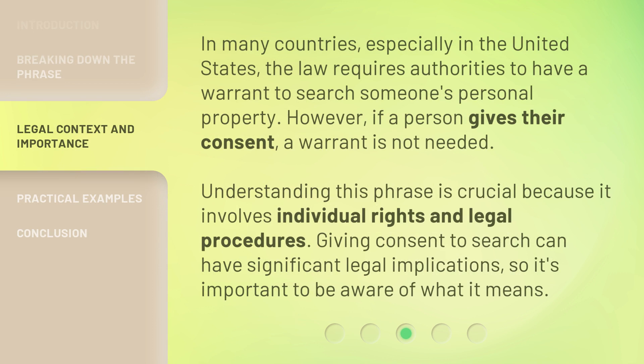In many countries, especially in the United States, the law requires authorities to have a warrant to search someone's personal property. However, if a person gives their consent, a warrant is not needed. Understanding this phrase is crucial because it involves individual rights and legal procedures. Giving consent to search can have significant legal implications, so it's important to be aware of what it means.